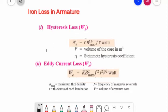In the eddy current loss formula, B-max is maximum flux density, t is the thickness of each lamination, f is the frequency of magnetic reversals, and V is the volume of the armature core. It is seen that this loss varies directly as the square of the thickness of laminations, hence it should be kept as small as possible. Note that hysteresis loss is directly proportional to frequency, but eddy current loss is directly proportional to the square of frequency. This makes it possible to separate the two losses experimentally.